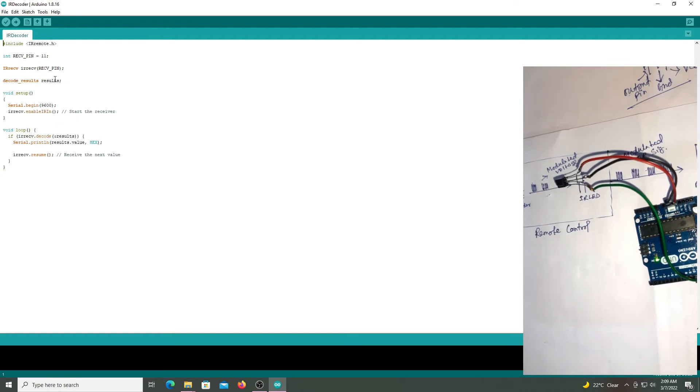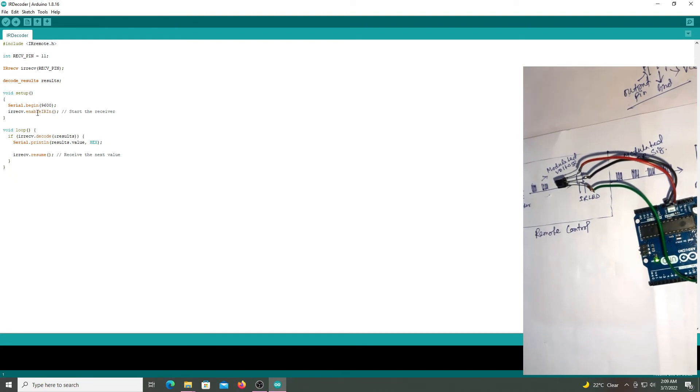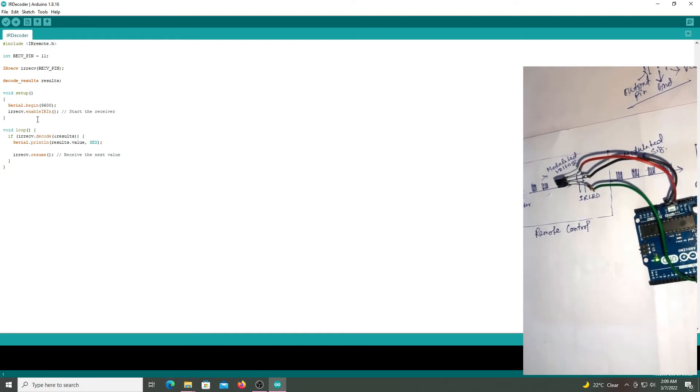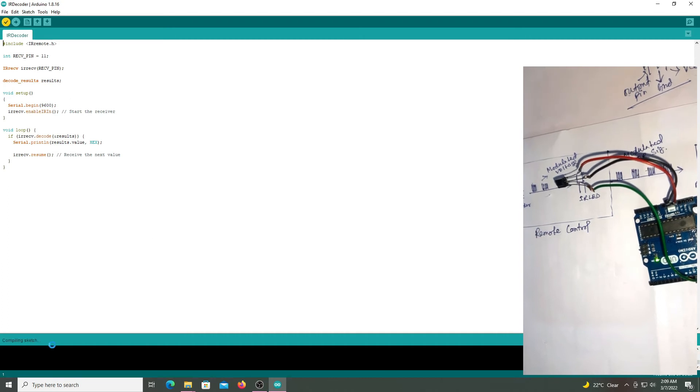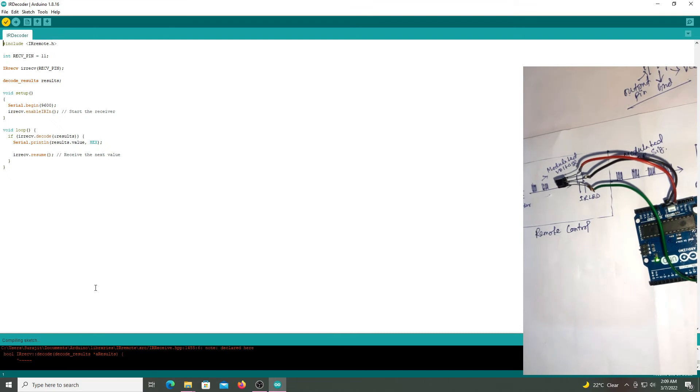So first verify this code. Compile done compiling and next upload. Upload this code to the Arduino.